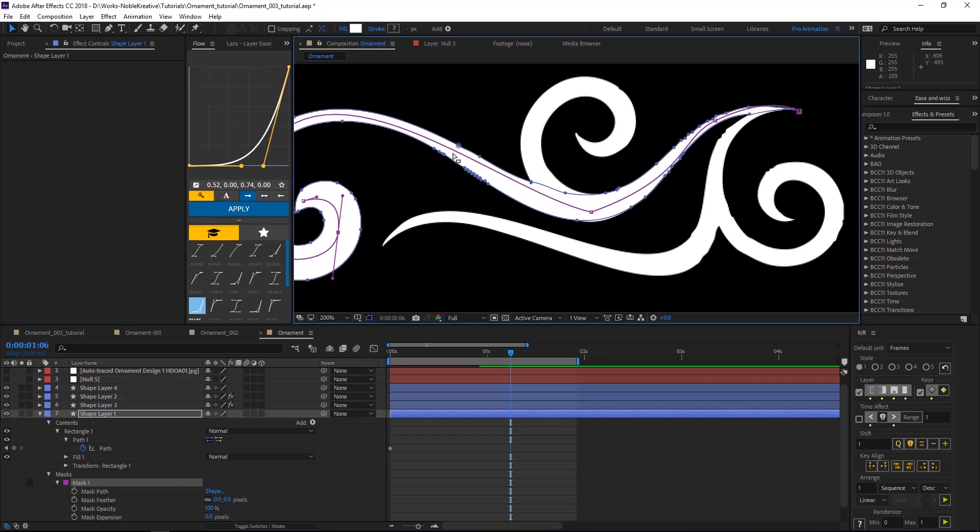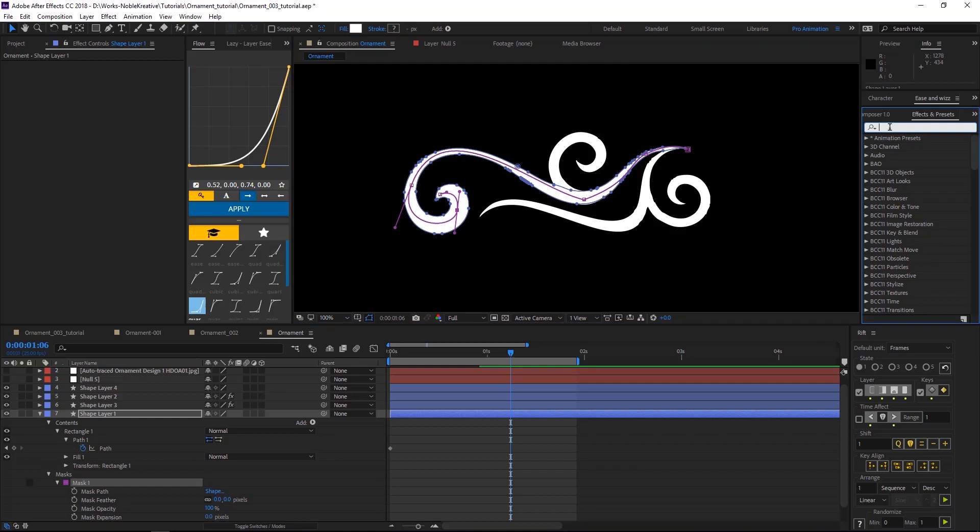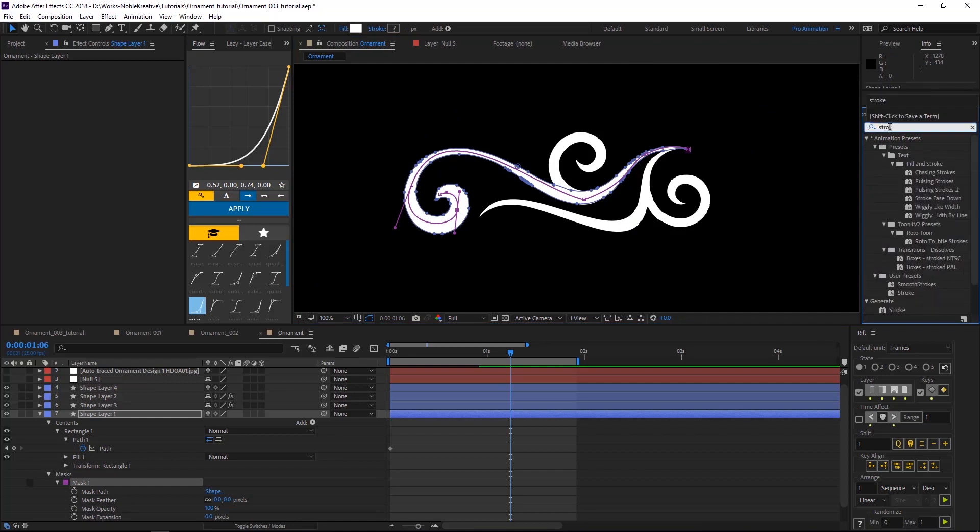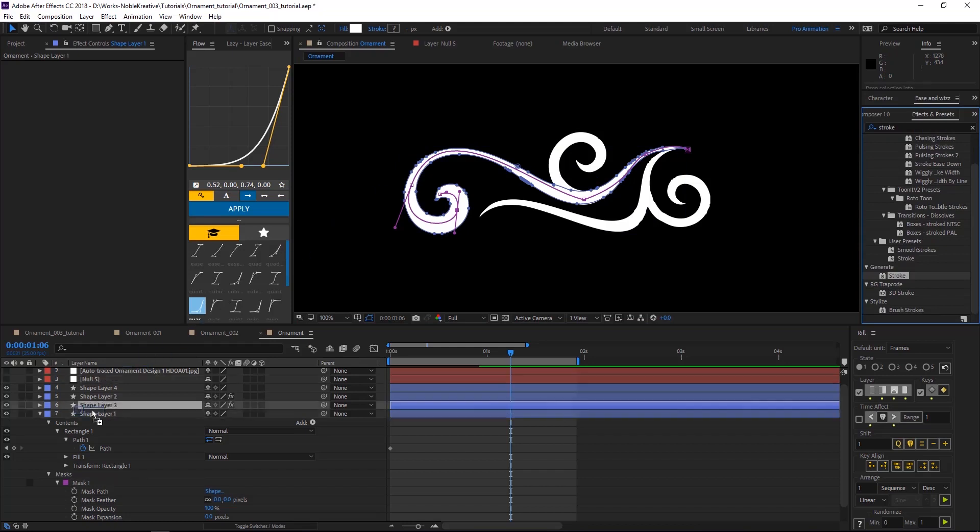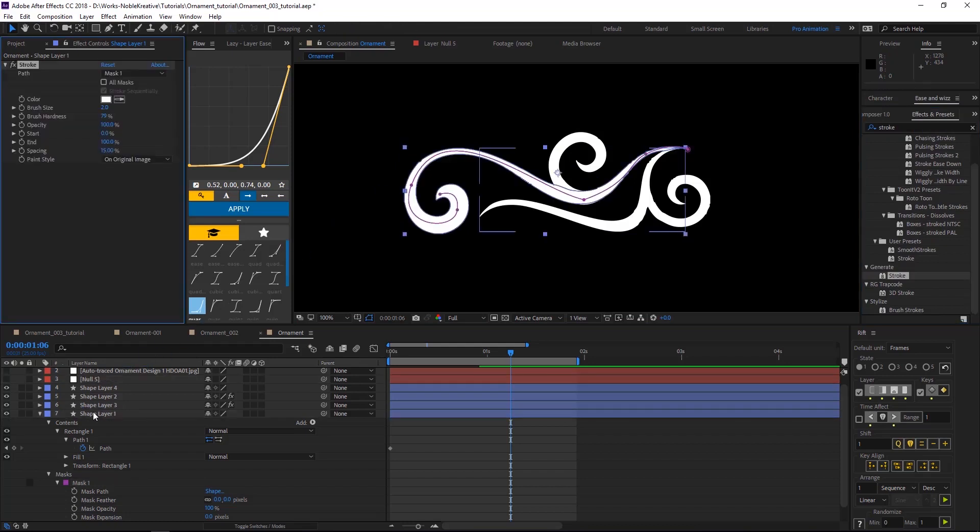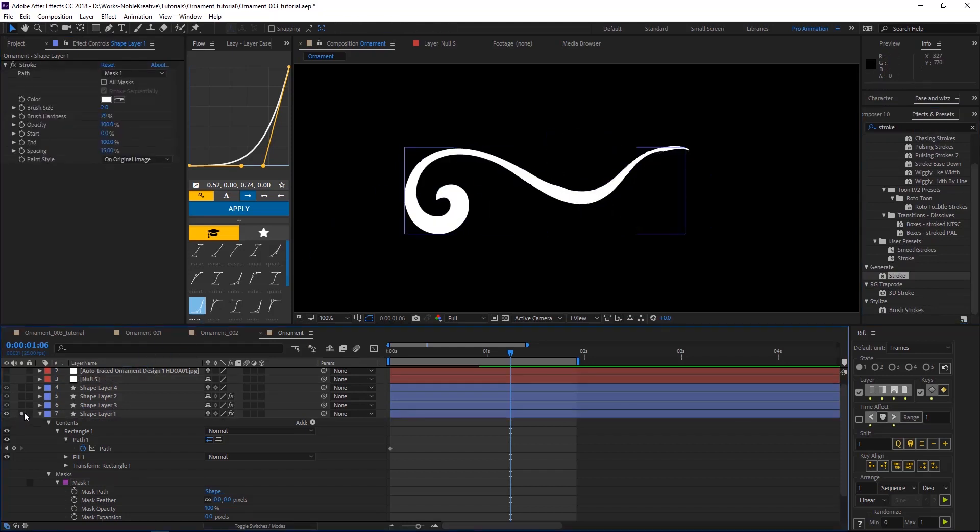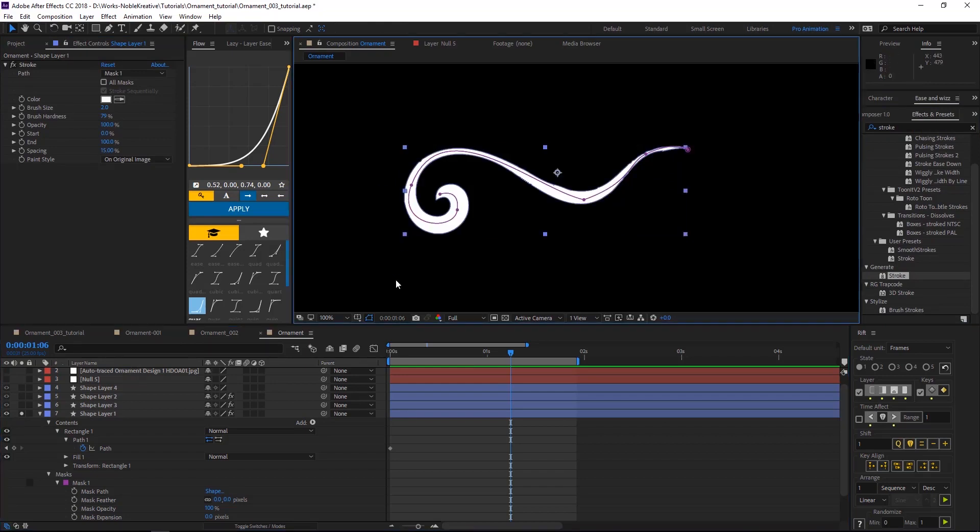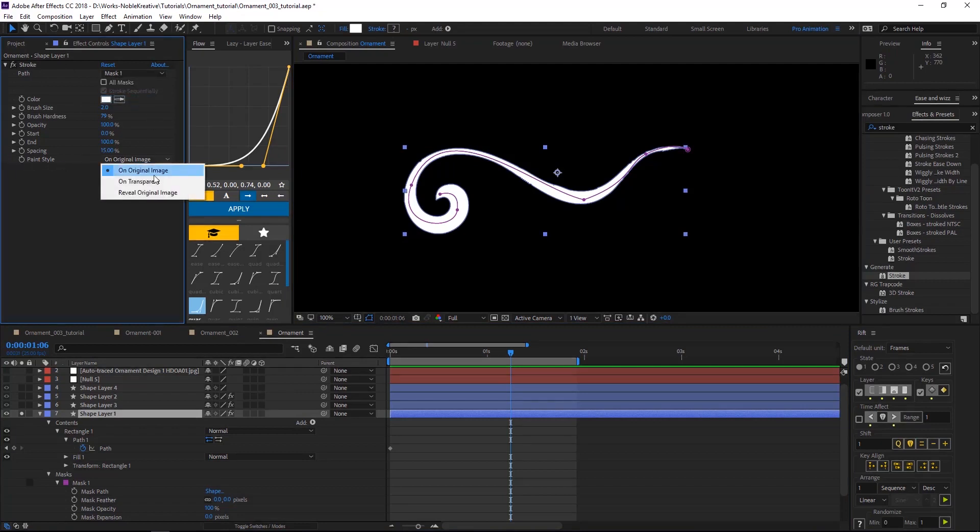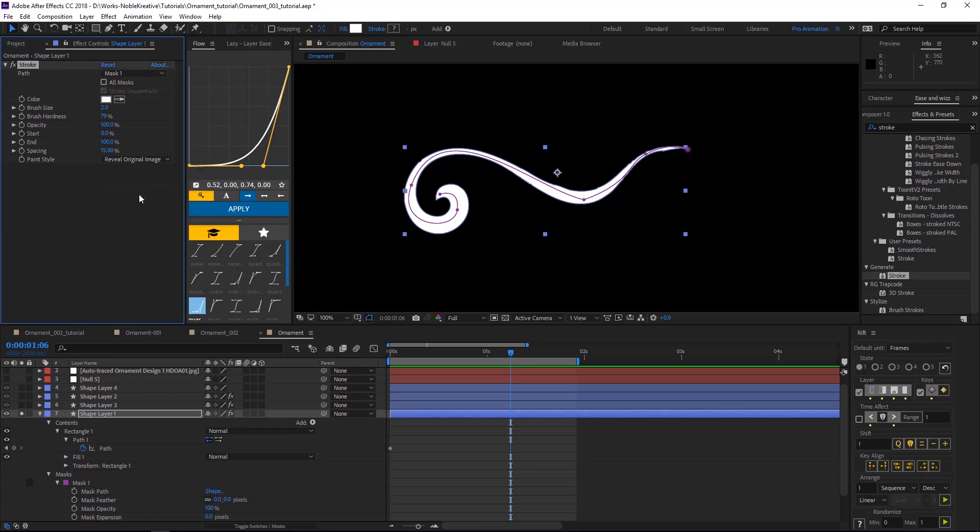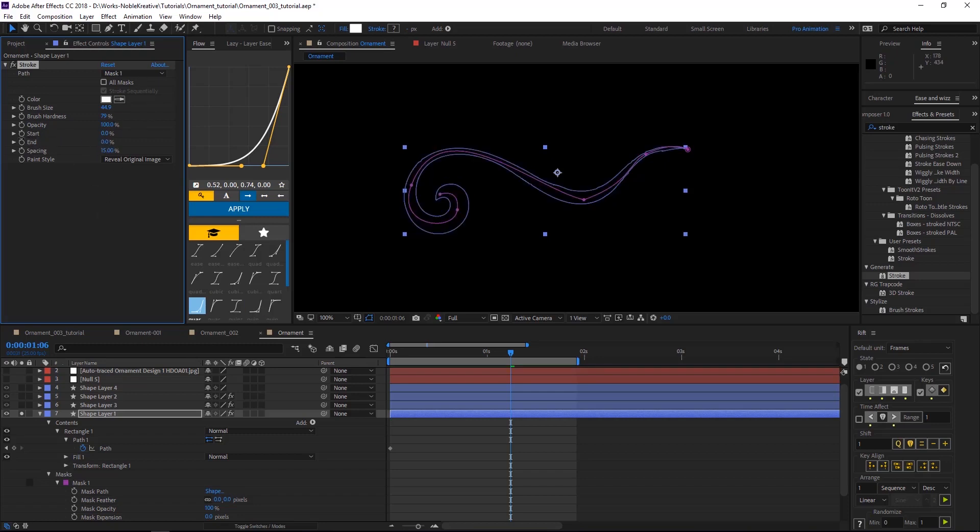So what we are going to do now, we are going to apply a stroke effect. It is on Generate, then apply it on these elements. And it's automatically going to recognize the mask. And I'm going to Paint Style and then choose Reveal Original Image. So we need to press Size, make it bigger. Then we are going to animate the end of that. This is what's going to happen, like this.